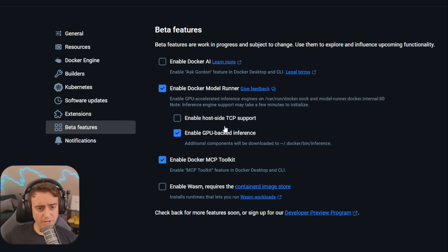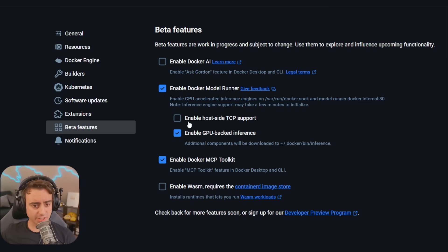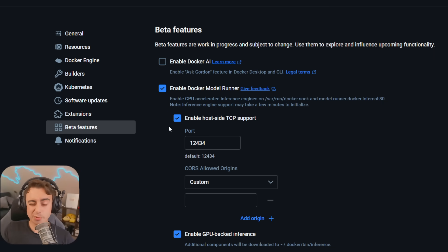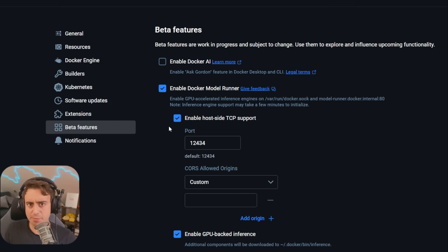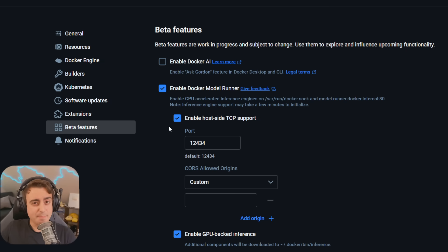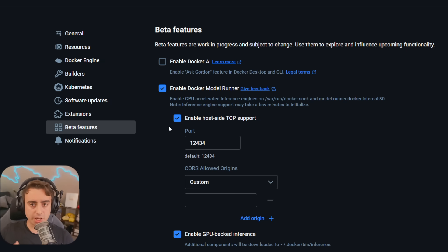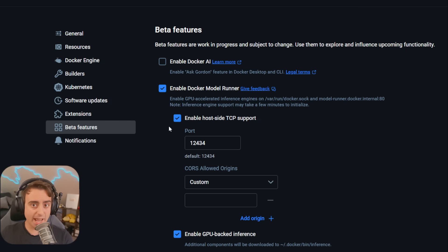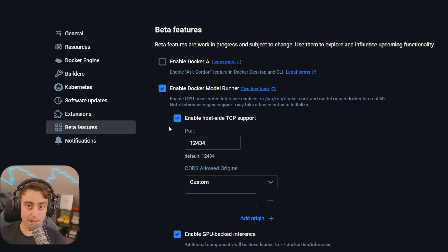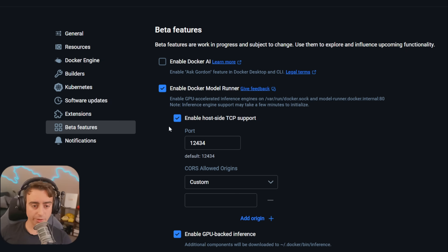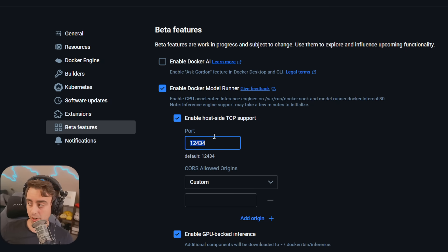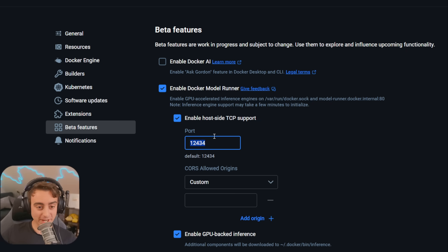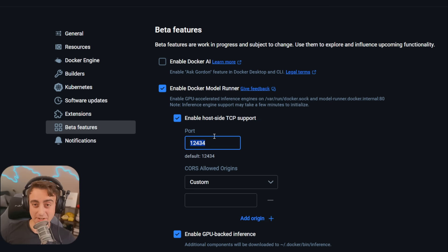You're also going to want to make sure you enable host-side TCP support. The reason we're going to want to enable this is for that development side of things. If we're already making an app that is using an OpenAI API and we want to swap that API out for our local model, host-side TCP support is going to need to be enabled. You can also adjust the port, but if you're not too down with that technical side of things, I would leave it alone.